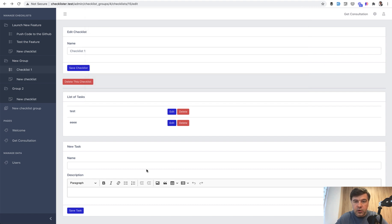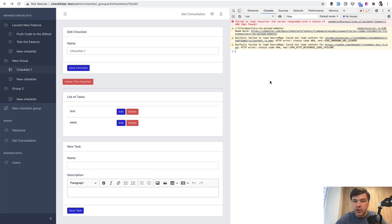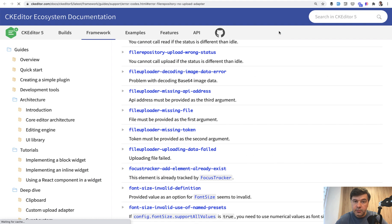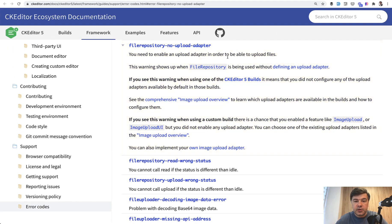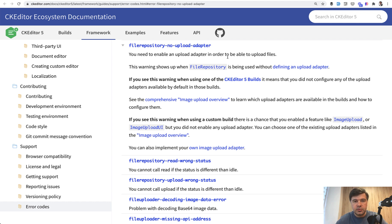It doesn't even work. But if we take a look at the network, the error is file repository no upload adapter. There's a link to the docs, a pretty convenient error message which says you need to enable an upload adapter. So here's how it works in CKEditor. To upload images, you need to have some kind of upload adapter and enable it.